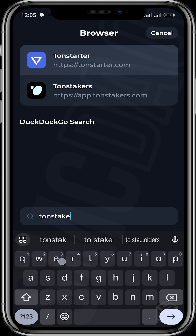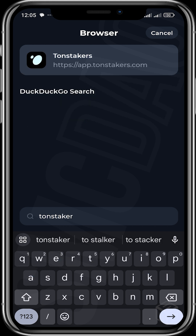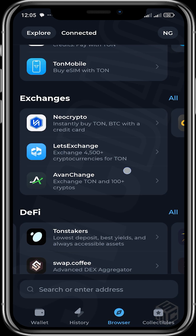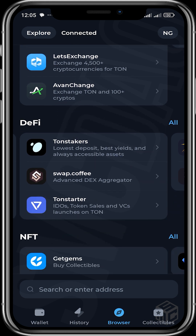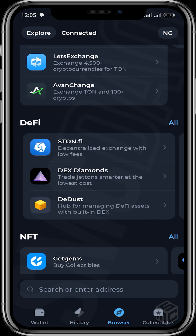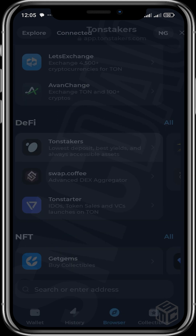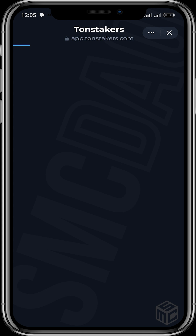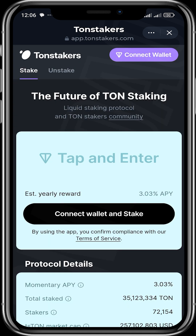You can look for it in the app section or in your Browse section. Head over to DeFi and you can look for it there. We are going to tap Thorn Stakers.